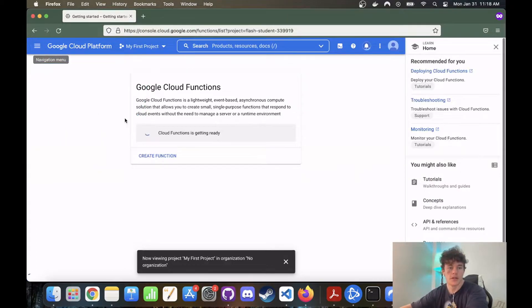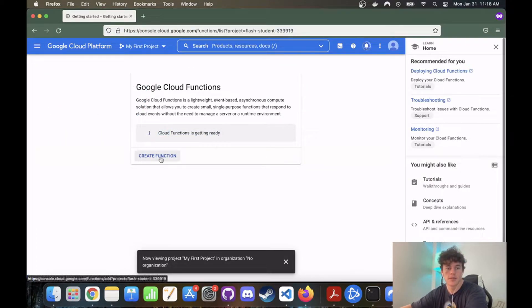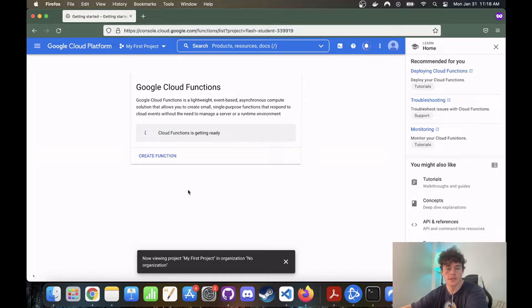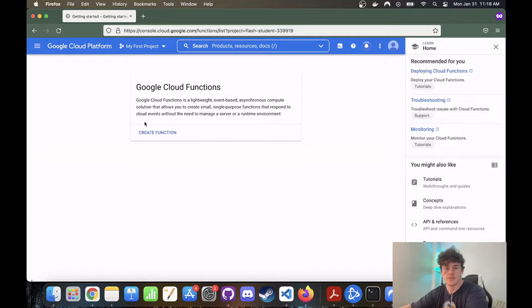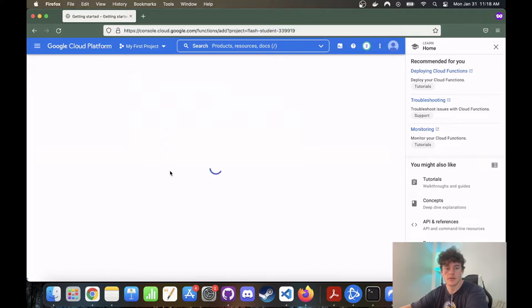So got it. Cloud functions is getting ready. We want to create a function, which will take a second to set up. Cool, create our first function.